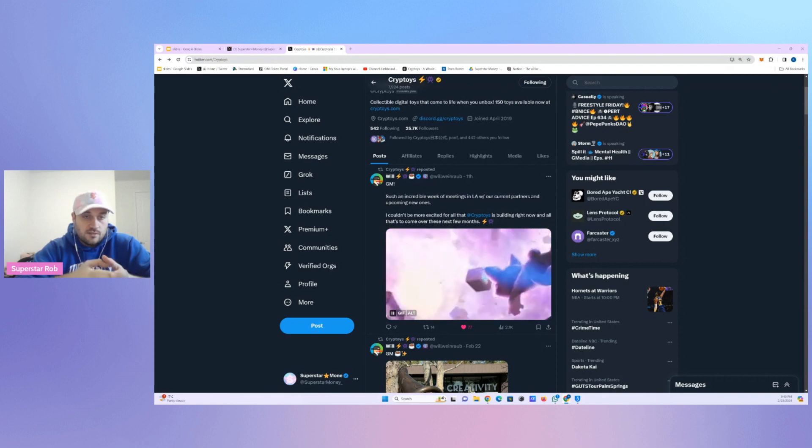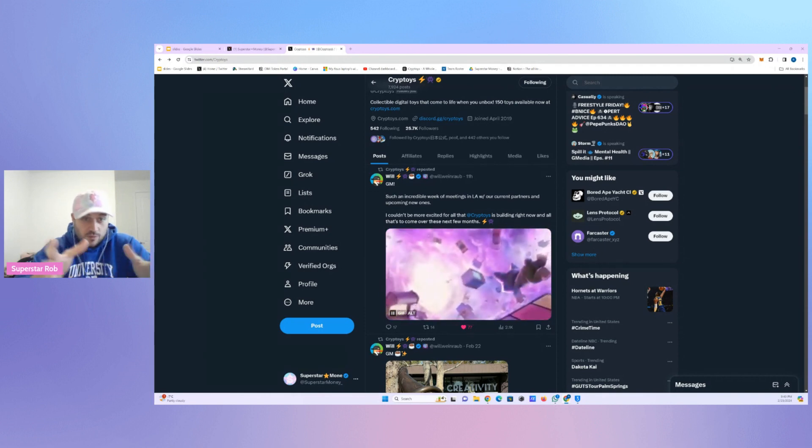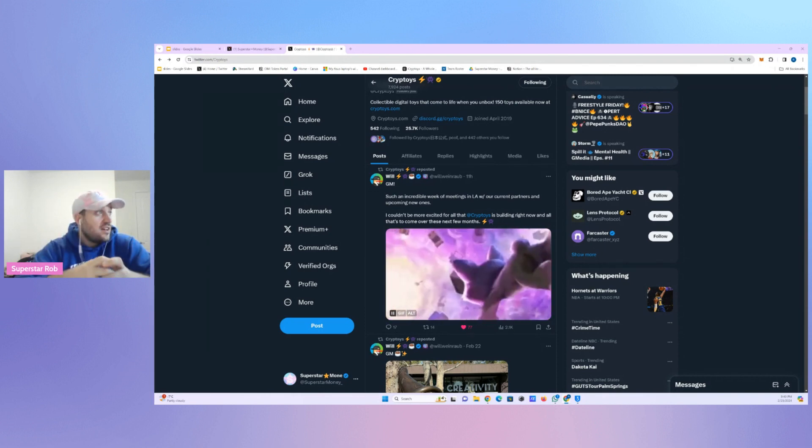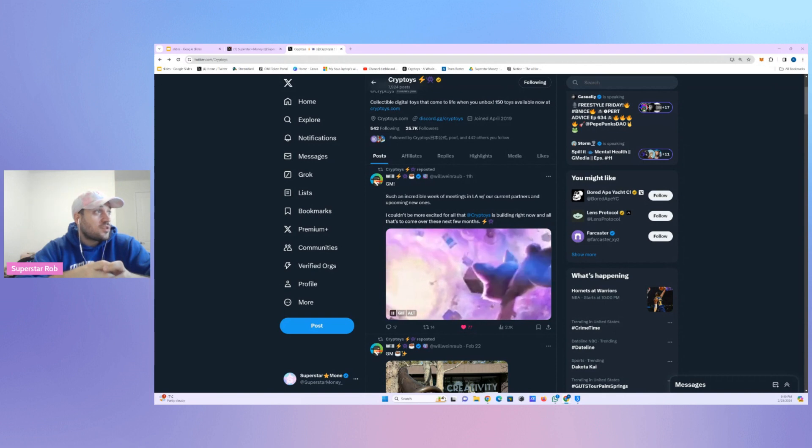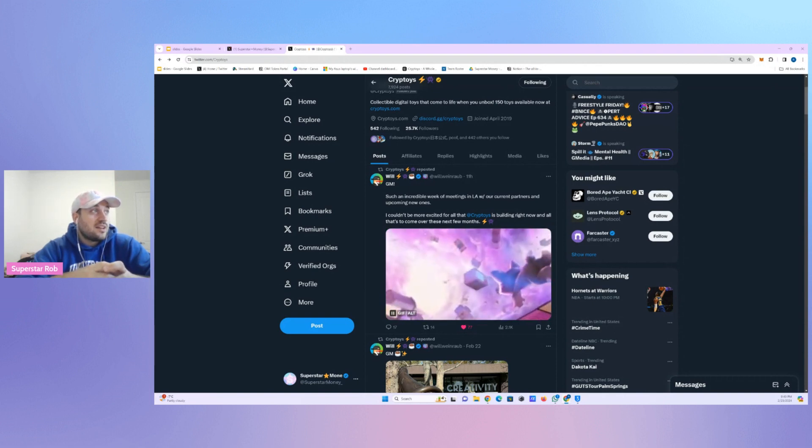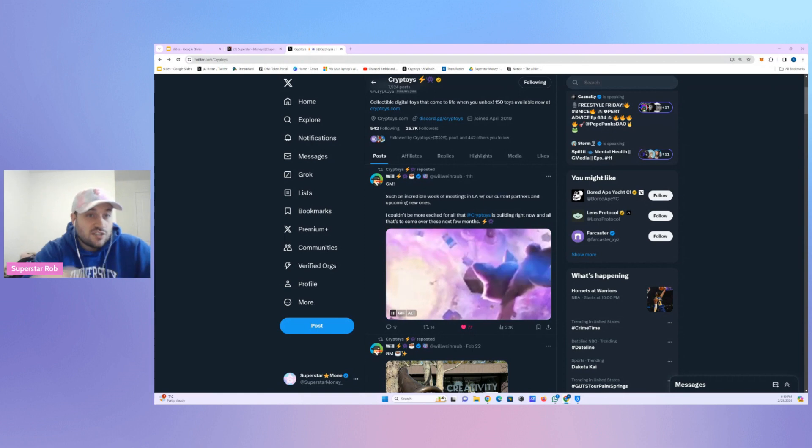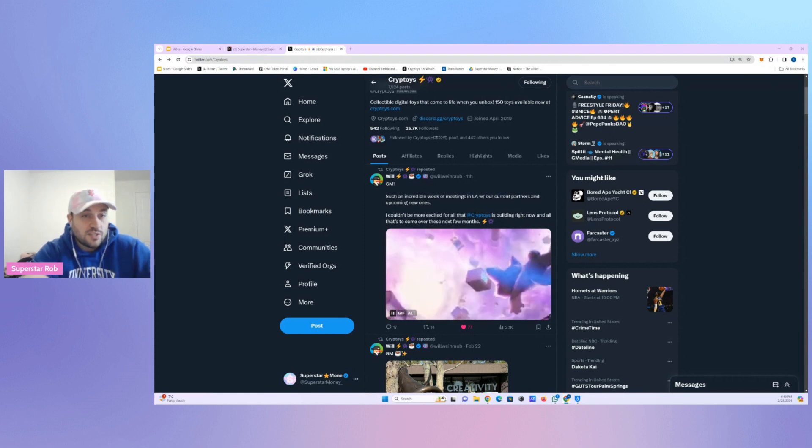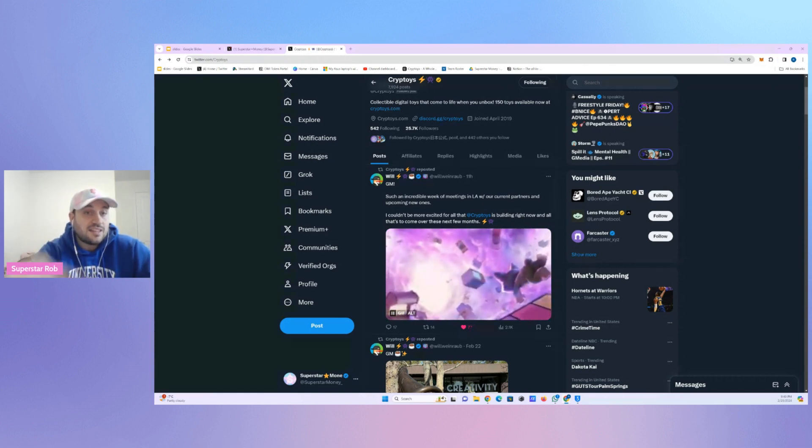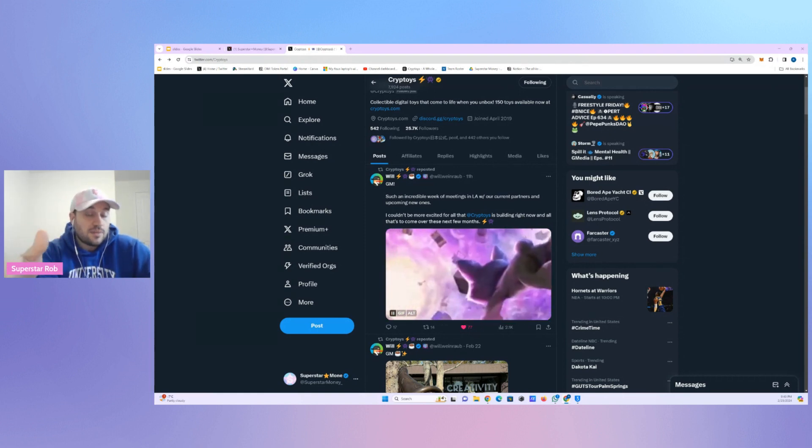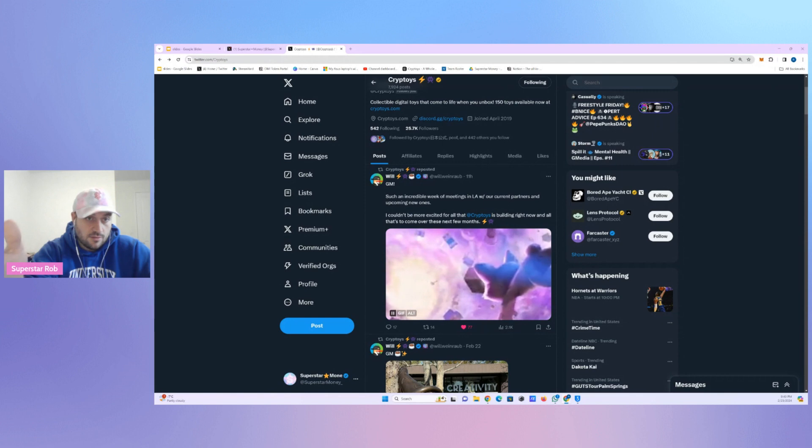In the next few months. He says, I couldn't be more excited for all that Cryptoys is building right now and all that's to come over the next few months. I don't know if he means new IP in the next few months, but I think it is possible that they might have new IP this year.